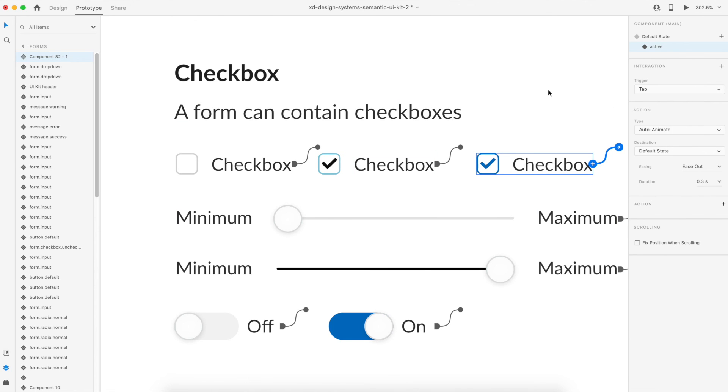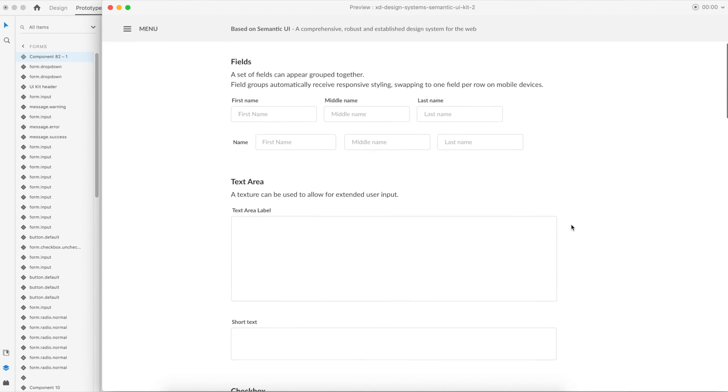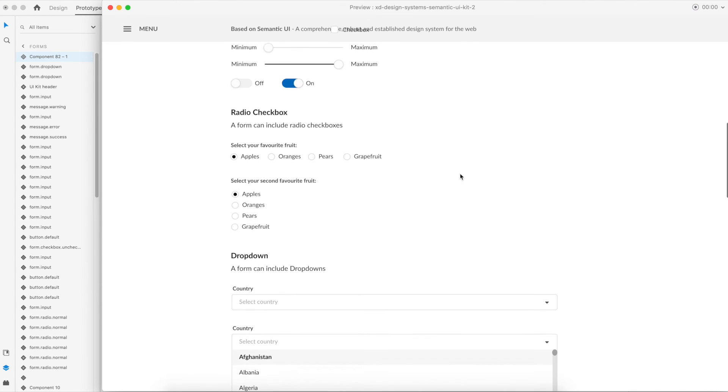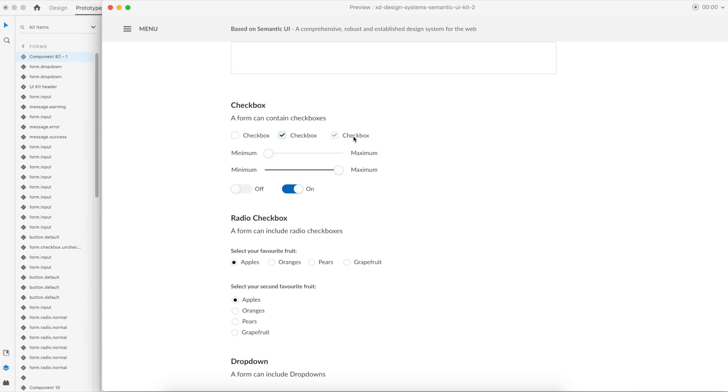And so now let's just go back to the default state and let's see how the prototype is working. So now we have a checkbox, on the click of it it gets selected, on the click of it it gets deselected. So that's what we actually wanted and this is how you achieve it.